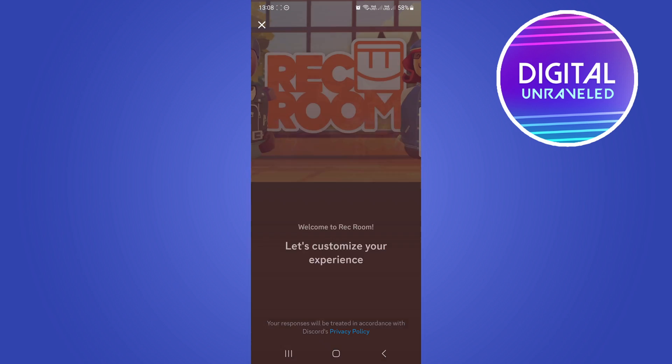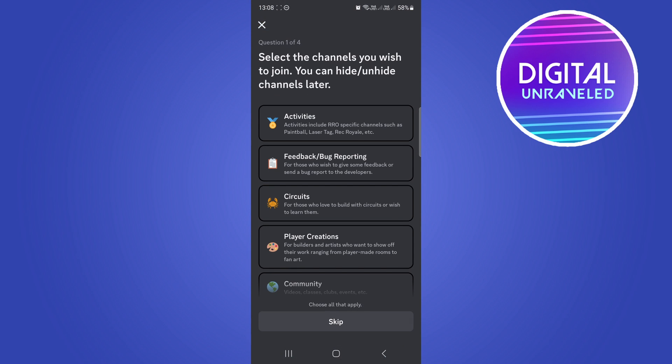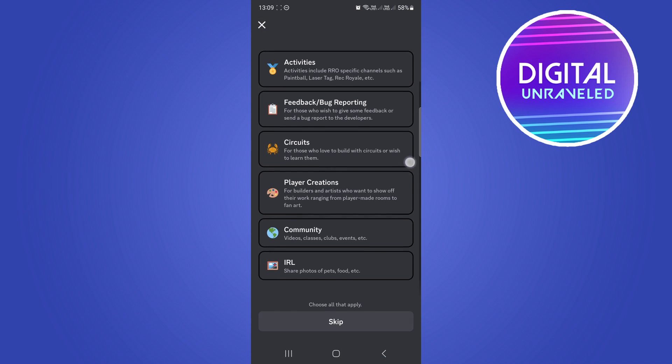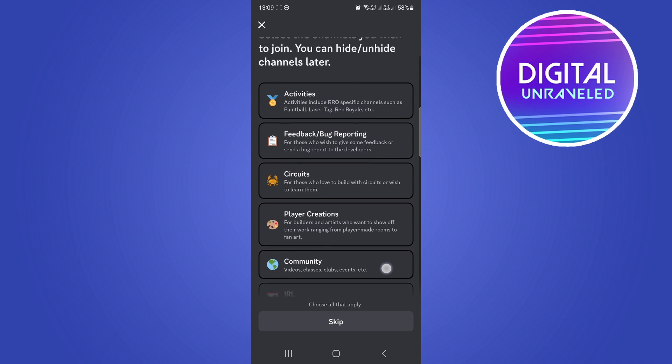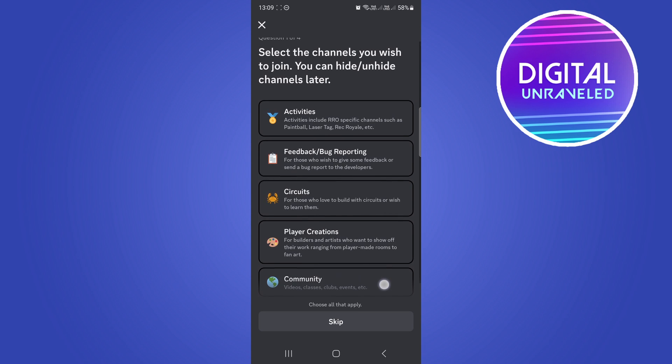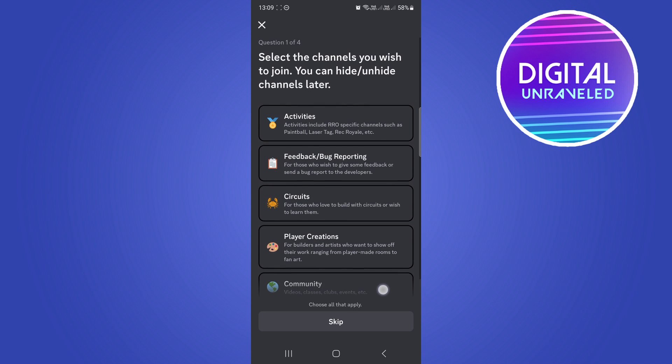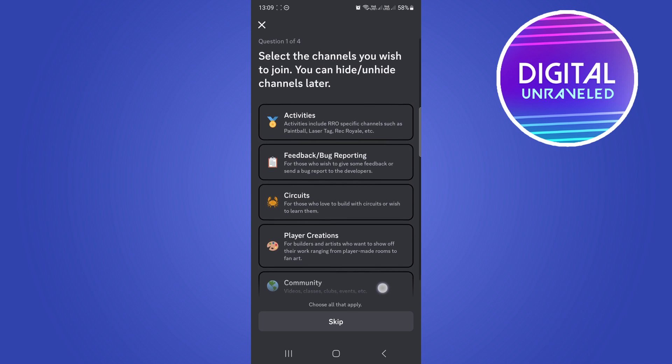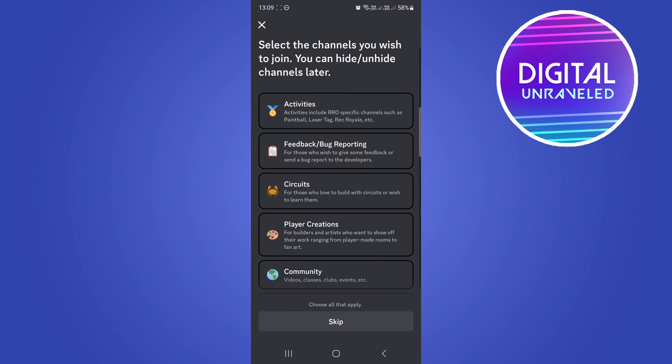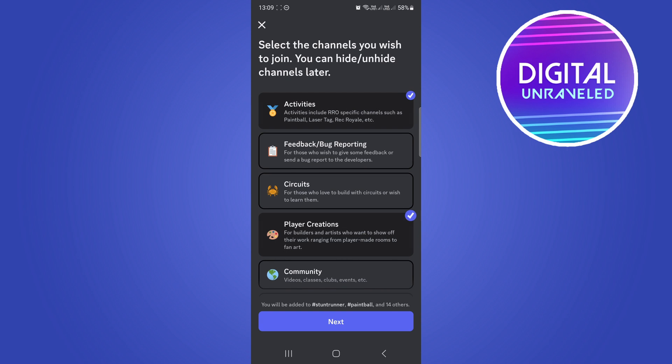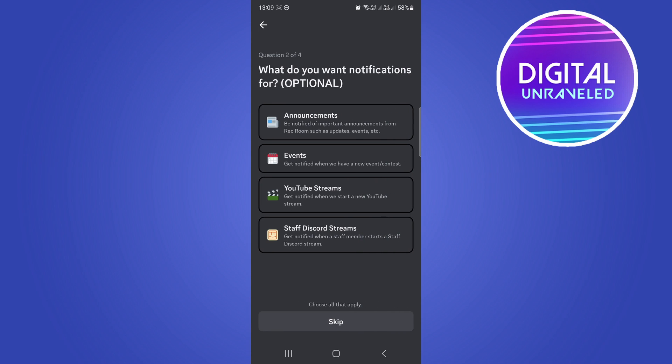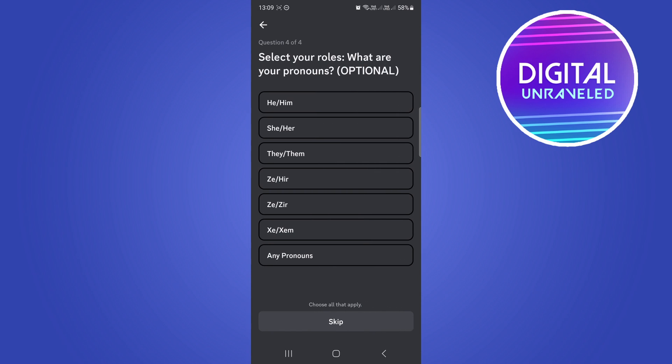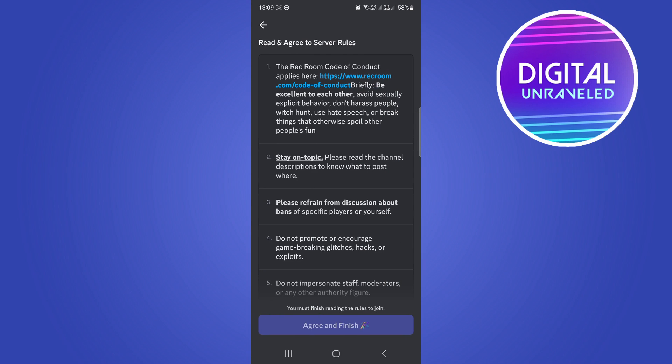It says you need to do a few things. You can see here you can read about the different server. I'll choose all that apply, select the channels you wish to join. I'll just go for activities, player creations, and the community, then I'll tap on next. I'll skip this step, and then I'll skip this. There's quite a few things here but I'll skip all this stuff.